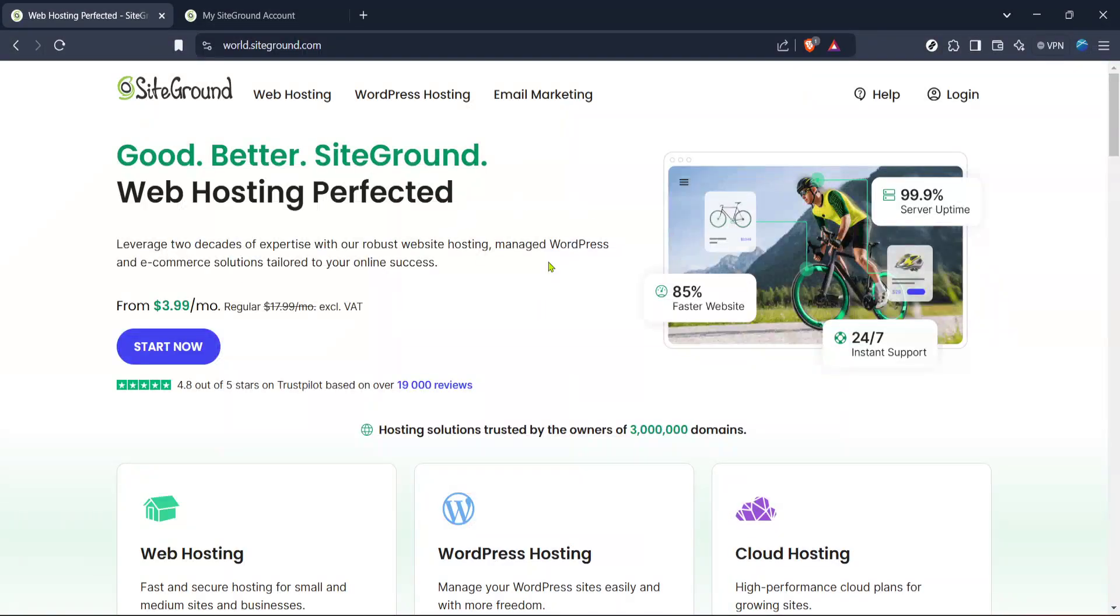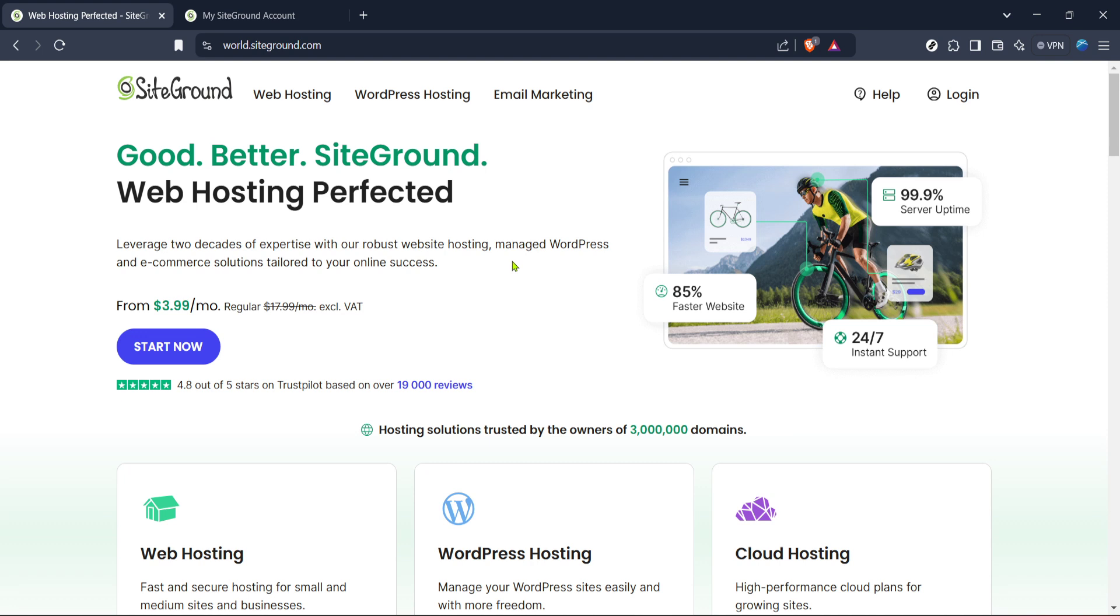In today's video I'm going to teach you how to transfer your WordPress website with the SiteGround migrator in just a few minutes. Whether you're moving to a new server or just need a clean migration, this straightforward process will help you get your site up and running smoothly. So let's dive in.